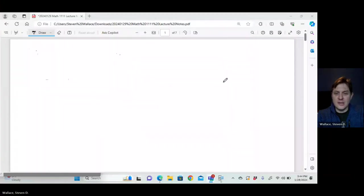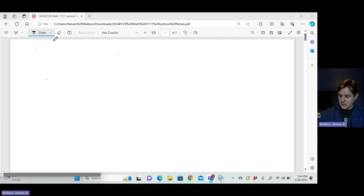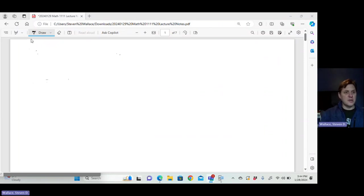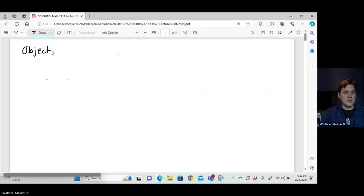Hi everyone, this is Dr. Wallace. I'm going to be doing an asynchronous day today, so we are going to do our lecture on the rest of objective two this way.